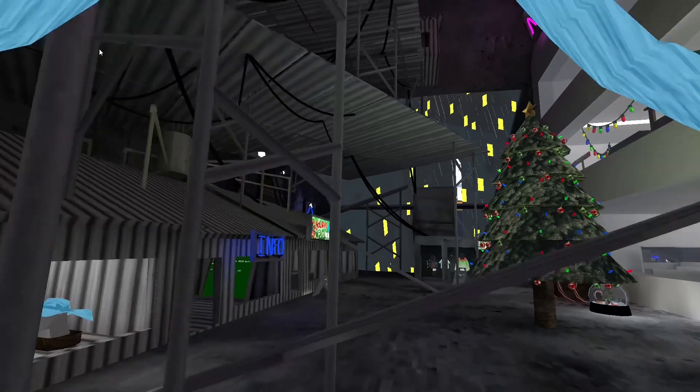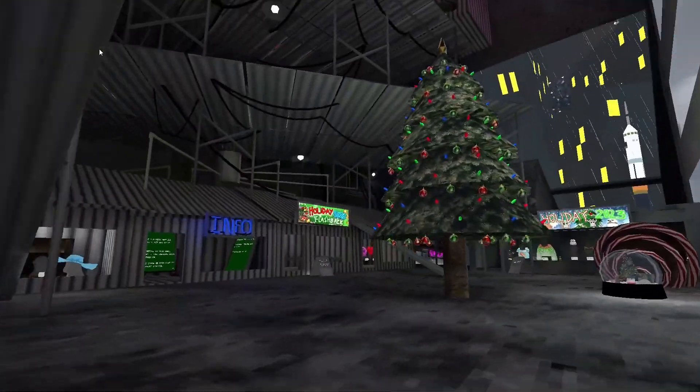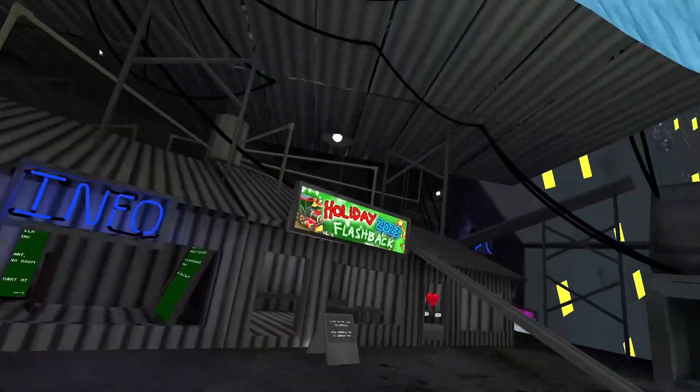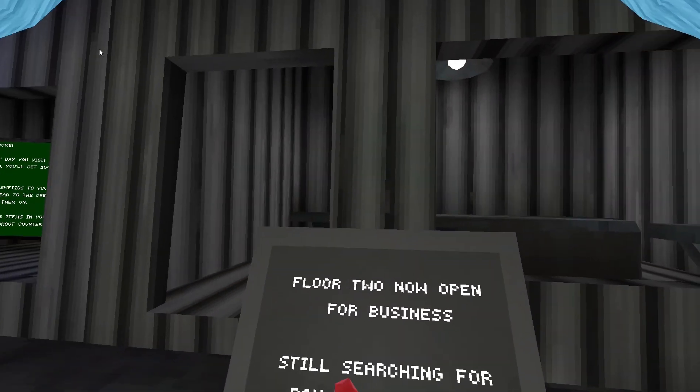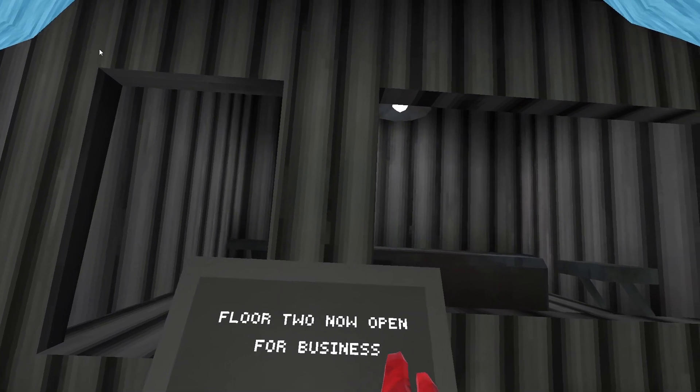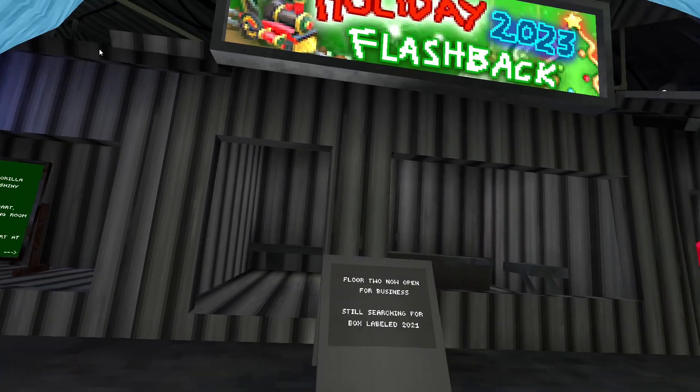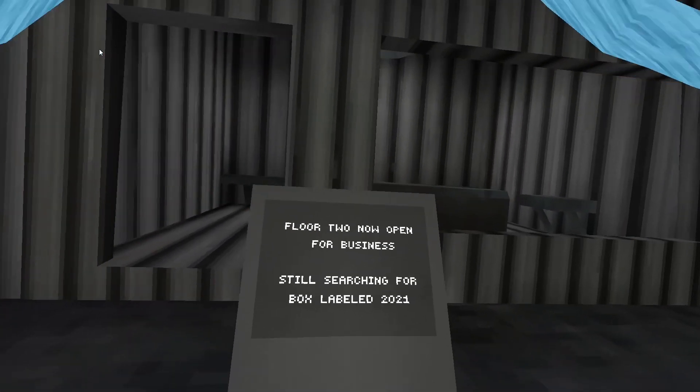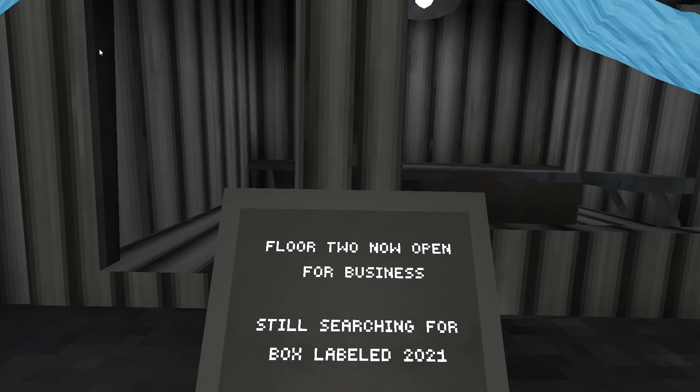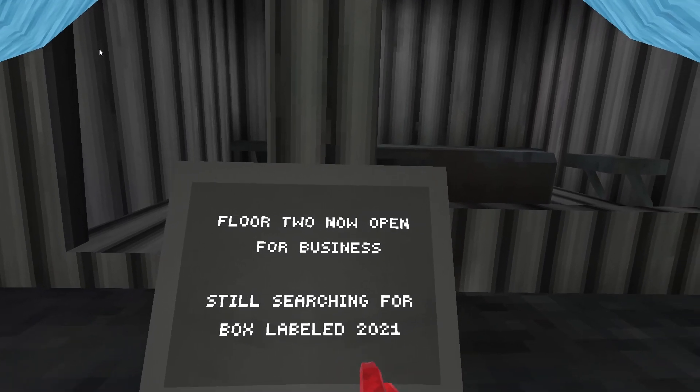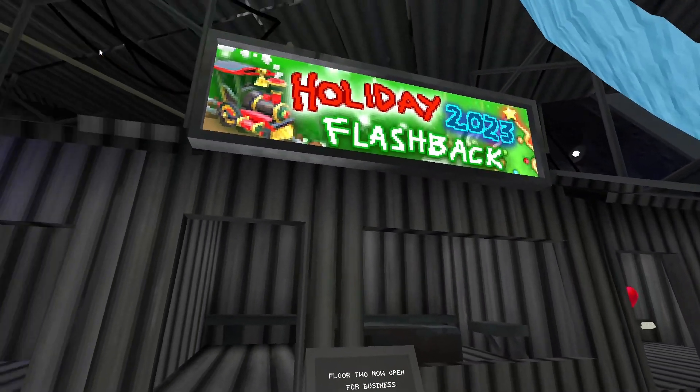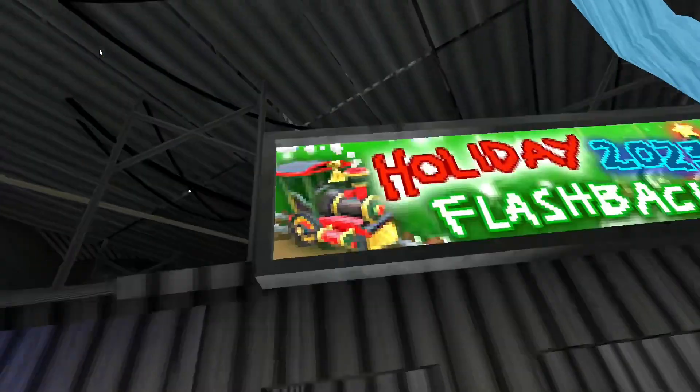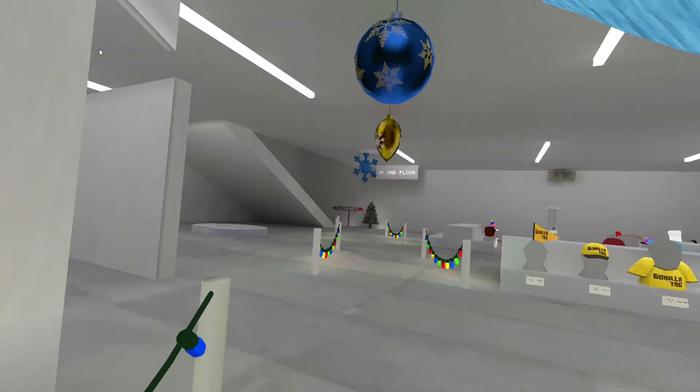All day 2023 flashback. Floor 2 now opens for business. Let's go! Still searching for box label 2021. Oh, let's go check it out.